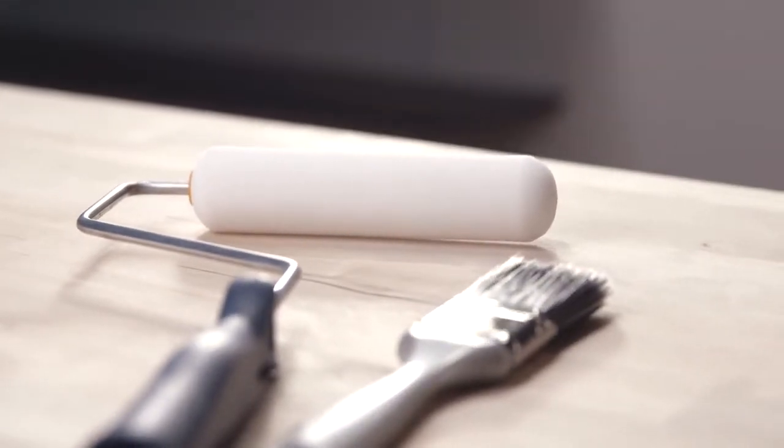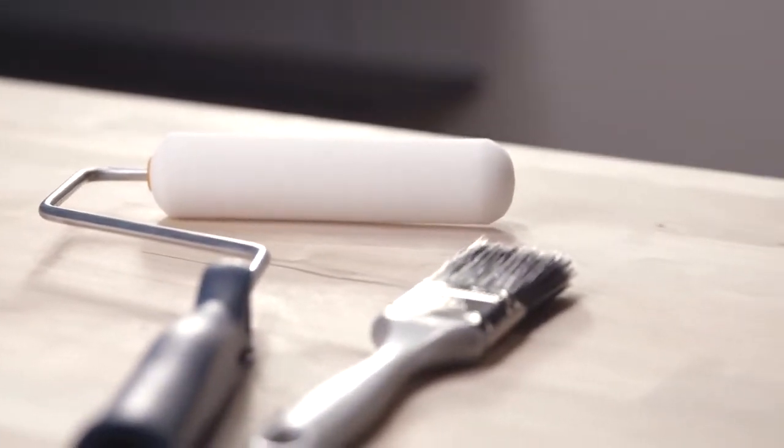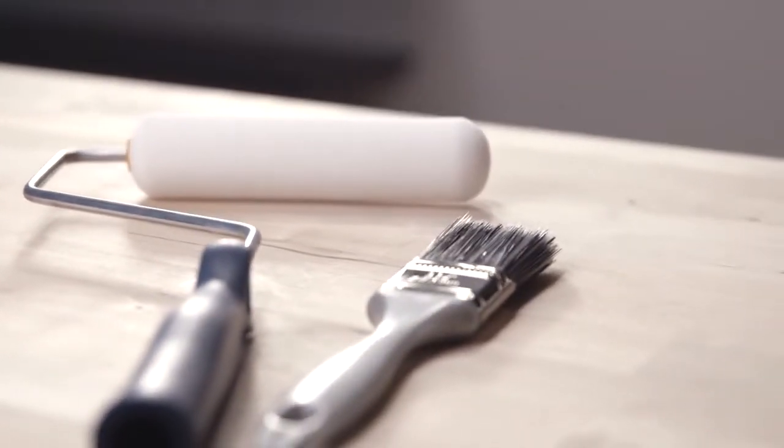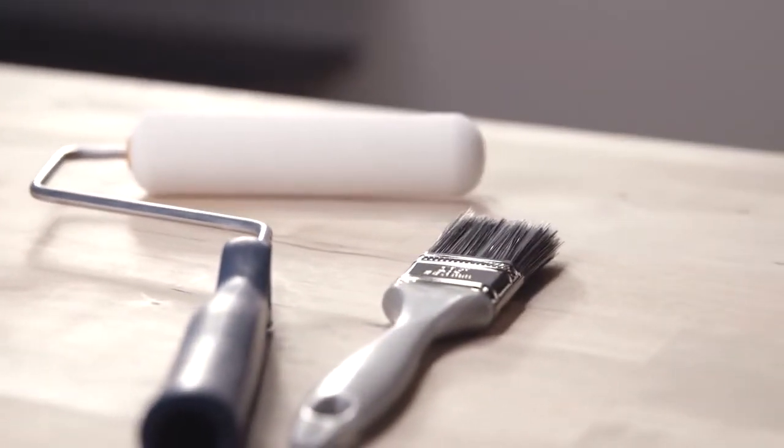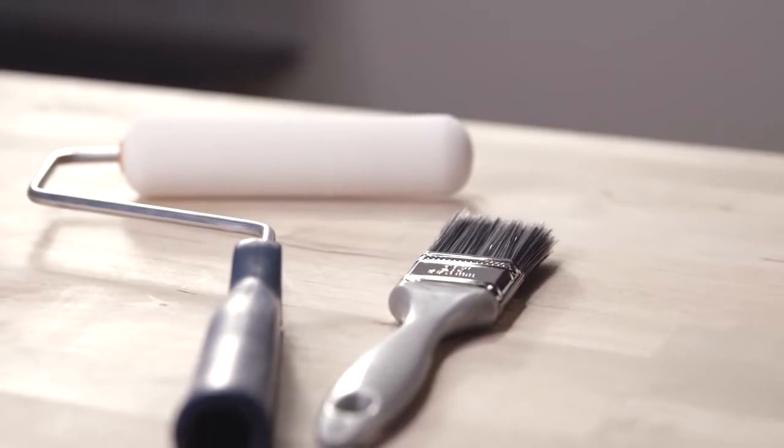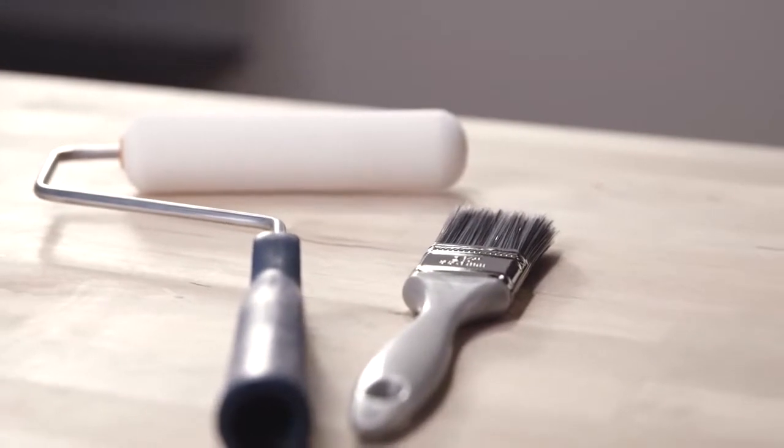Though not the preferred method, you can also use a quarter inch to three-eighth inch nap roller or good quality synthetic brush.